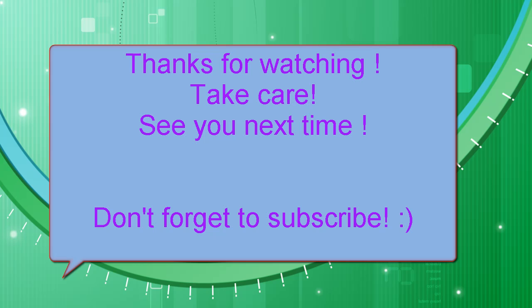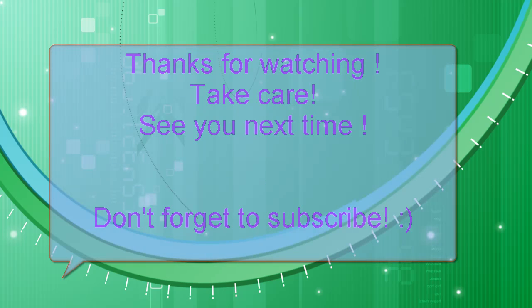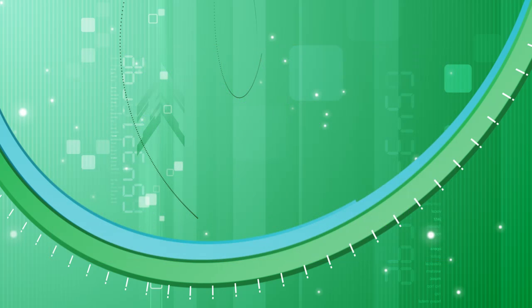Thanks for watching. See you next time. Take care. Don't forget to subscribe!